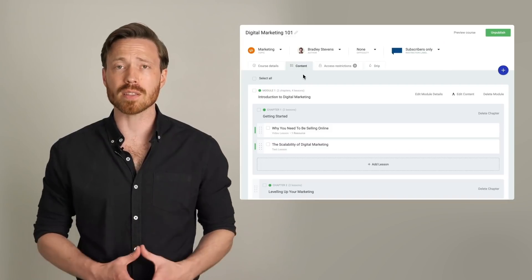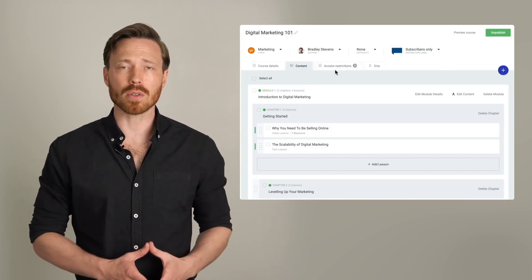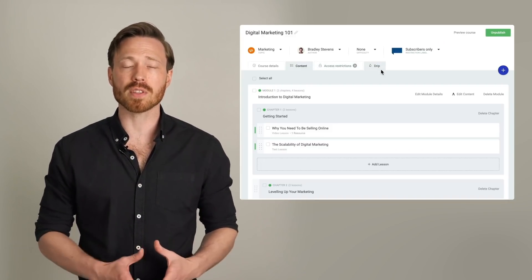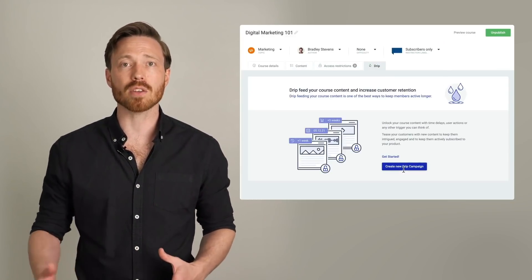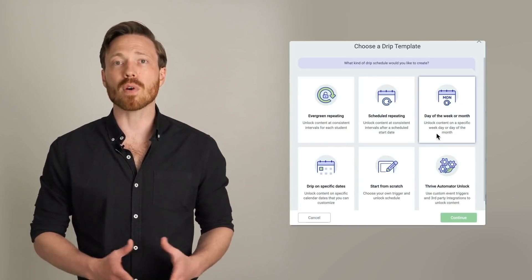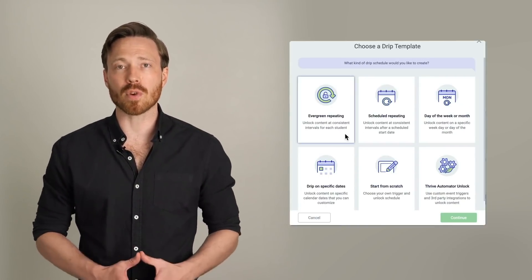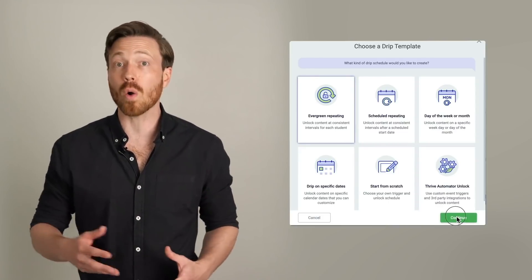In Thrive Apprentice, once you've built an online course, just swap over to the DRIP tab, create a new campaign, and from there you'll have six different DRIP campaign templates to choose from, all which can be manually edited afterwards.